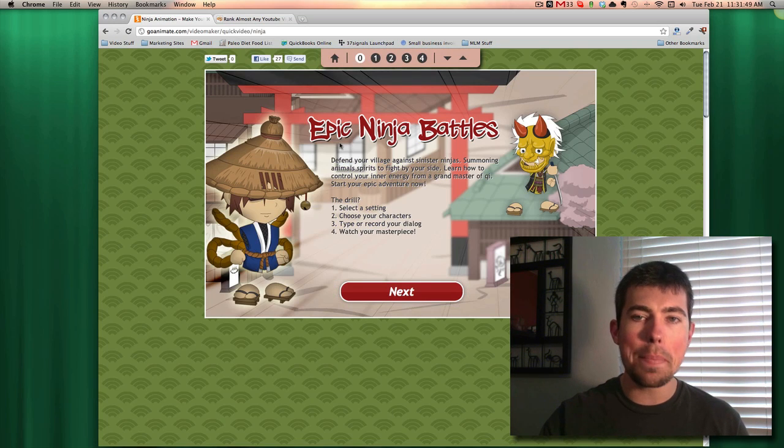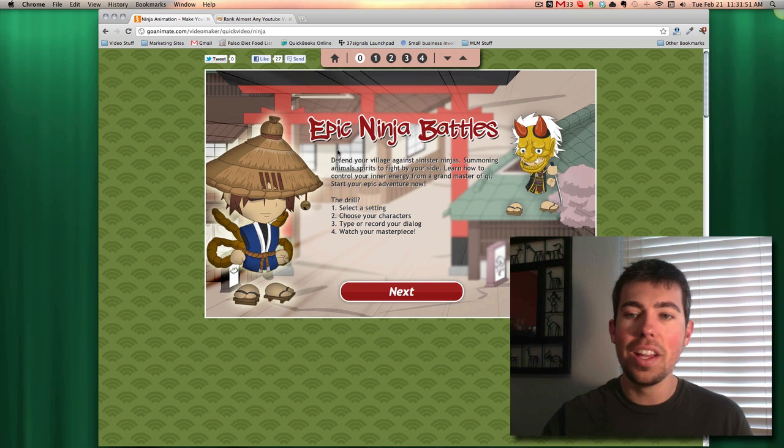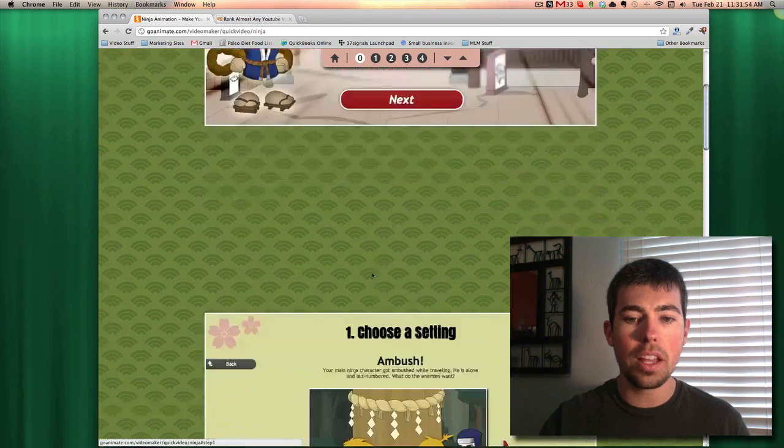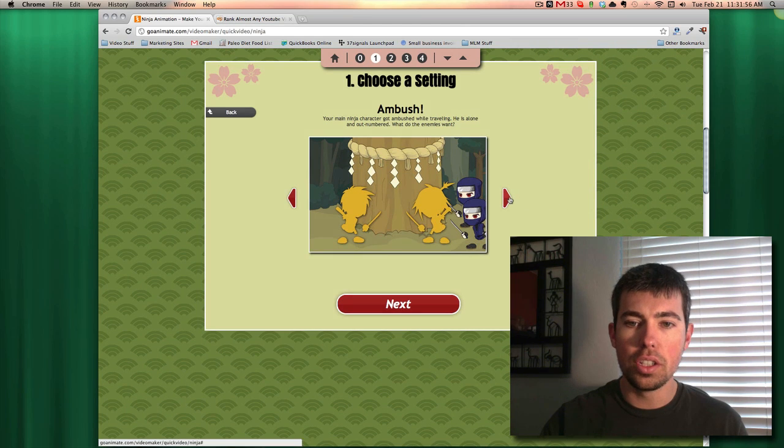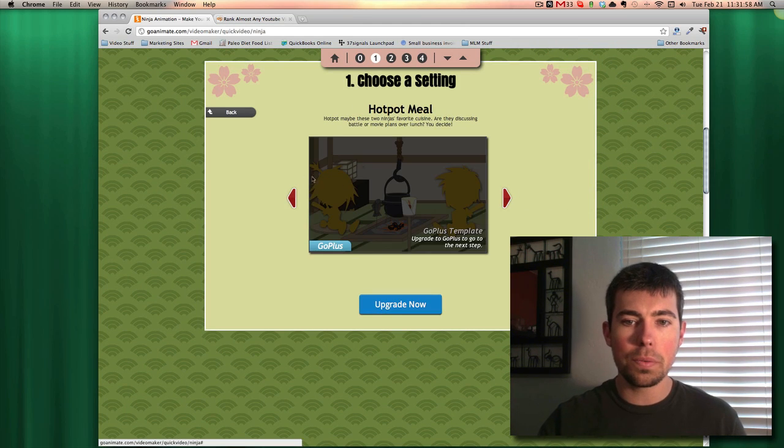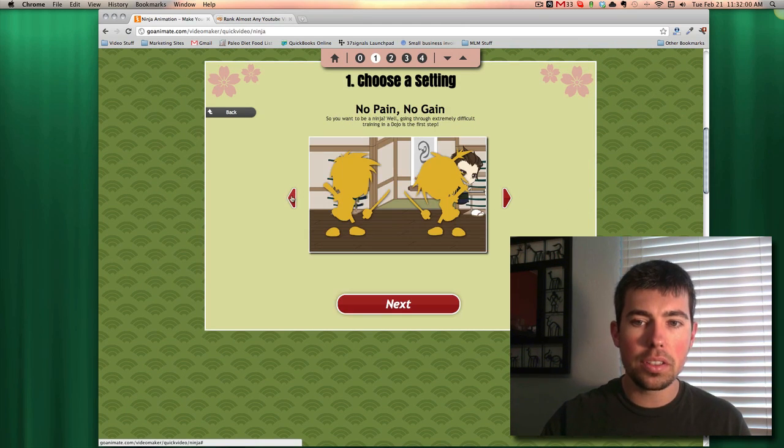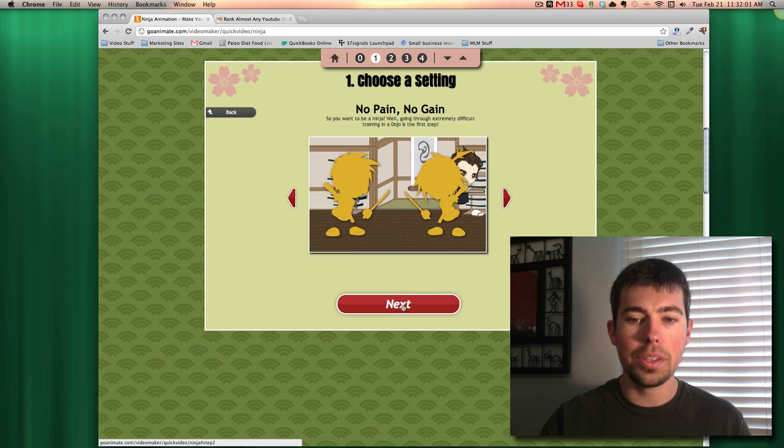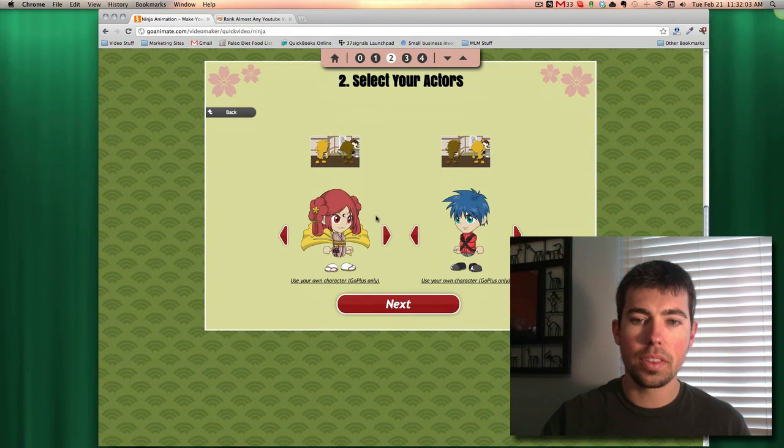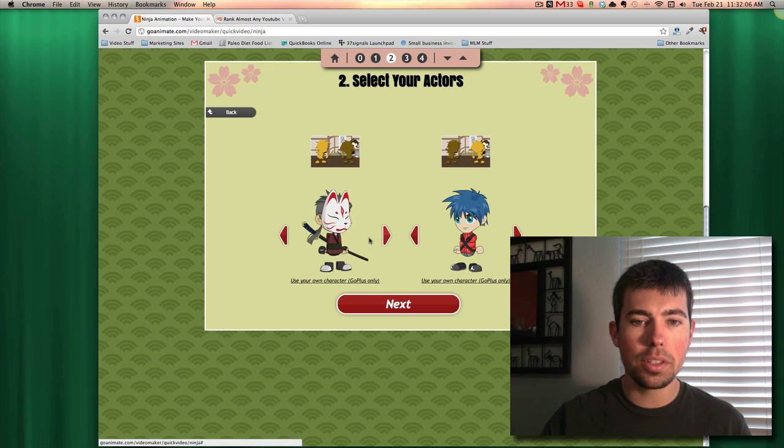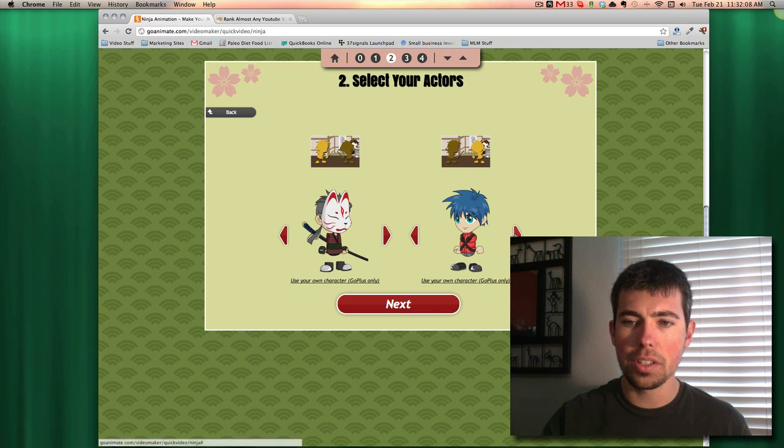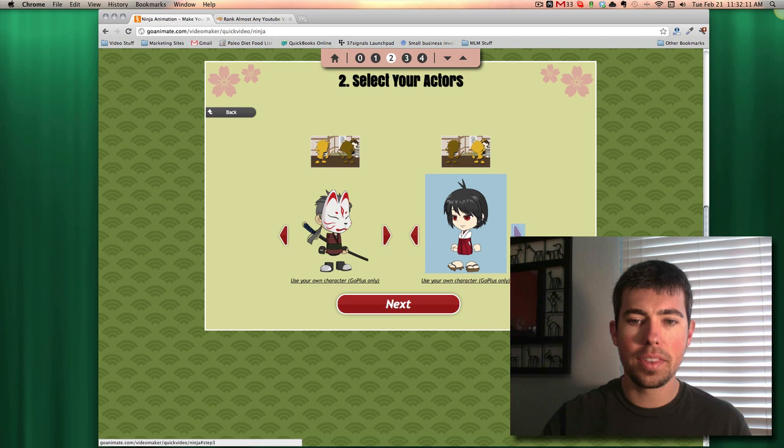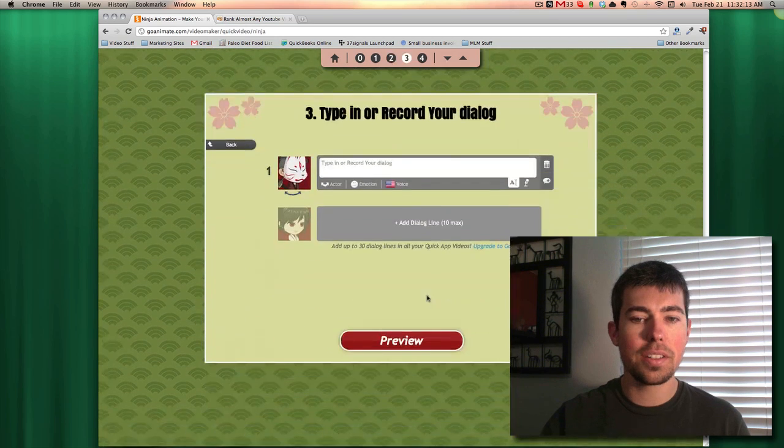And there we go, so epic ninja battles, that's always fun. So you can kind of read the instructions, I'm just going to hit next here. So you can choose your scene, you have a couple to choose from for free or then you have some paid upgrades. I'm going to do this one, this fighting scene, that looks fun. You can choose your characters, I'm going to choose this guy looks kind of interesting, and her, why not. So let's hit next.